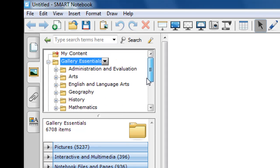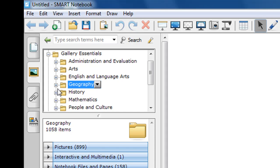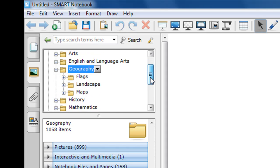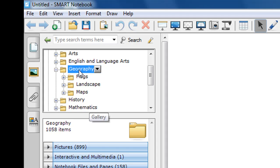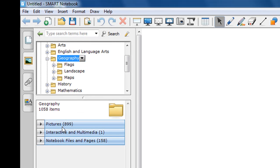Each one of the plus symbols means that you can expand the different choices. So, for example, if I want to see what's under the Geography folder, I click the plus, and it expands it to Flags, Landscapes, and Maps. Each one of these has a subfolder. If you'll notice on the lower pane, whenever I click on a particular category, it brings me into three different choices. In this particular case, I have Pictures, Interactive and Multimedia, and Notebook Files and Pages.